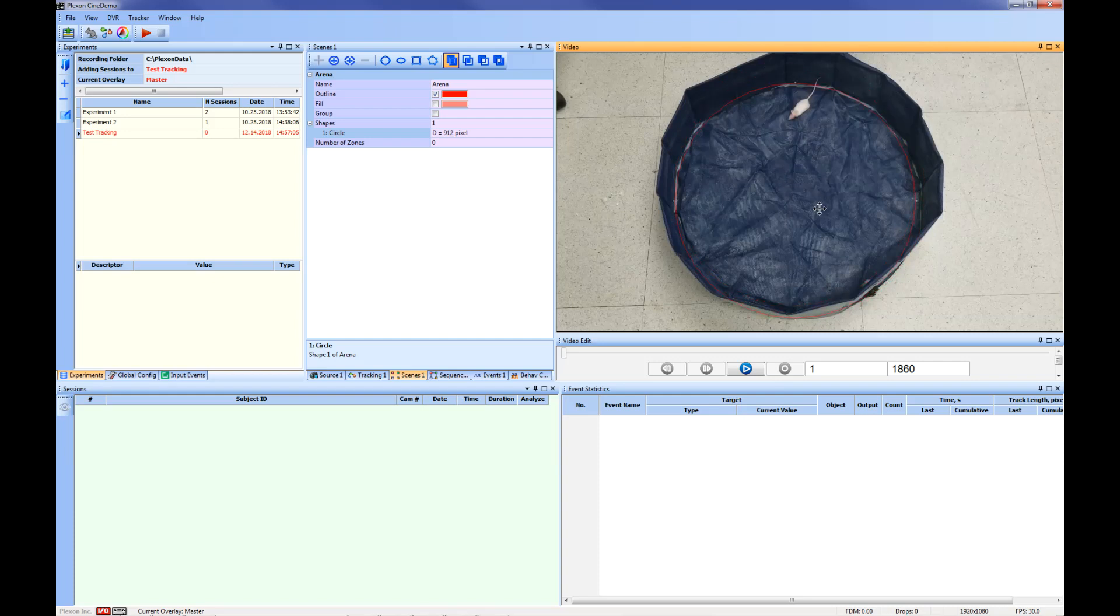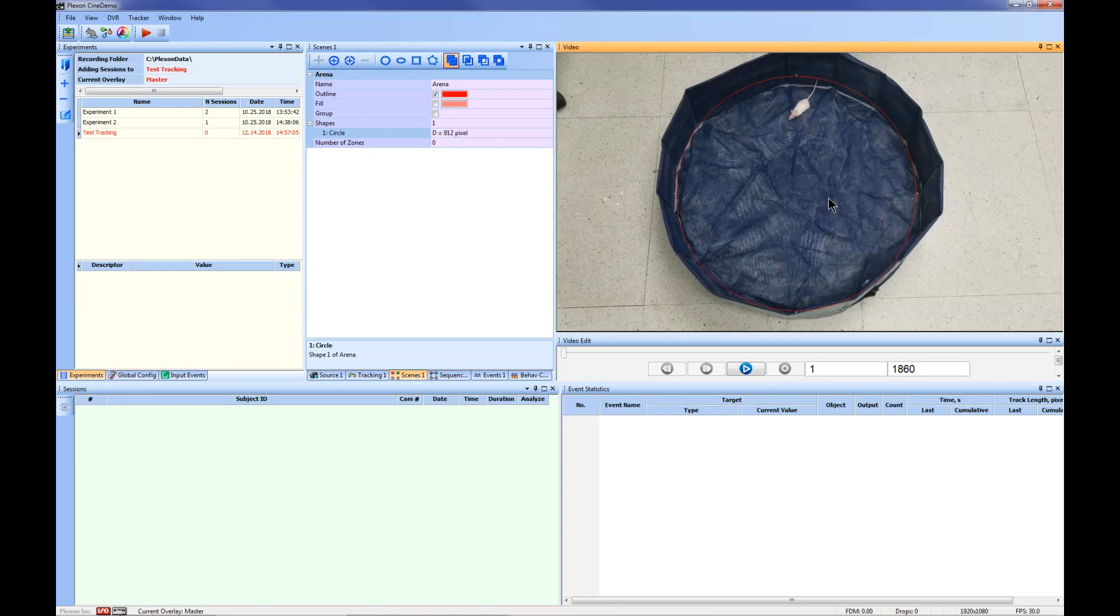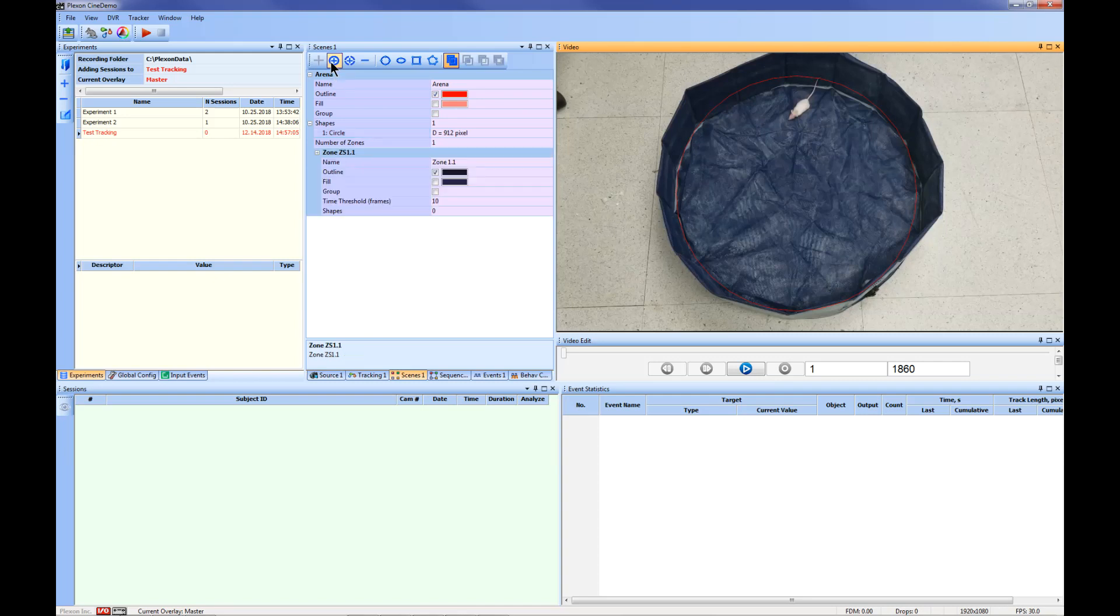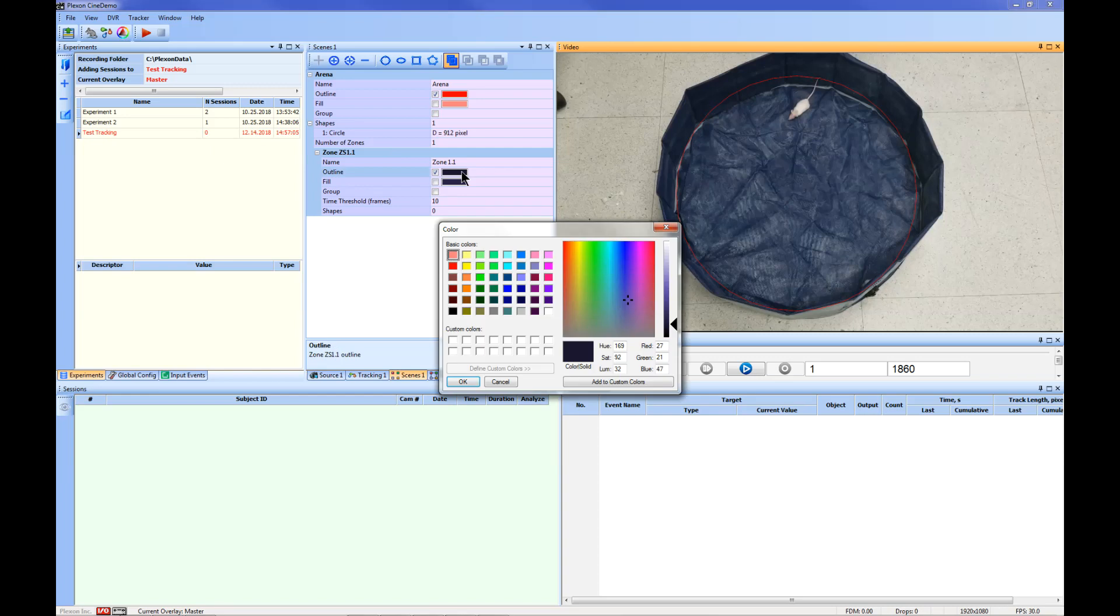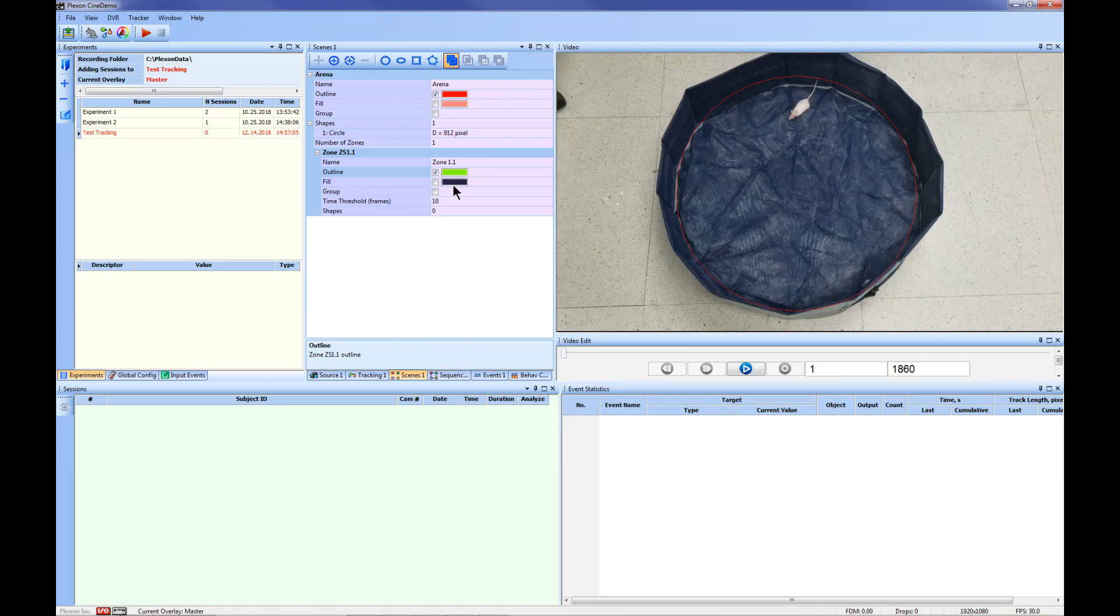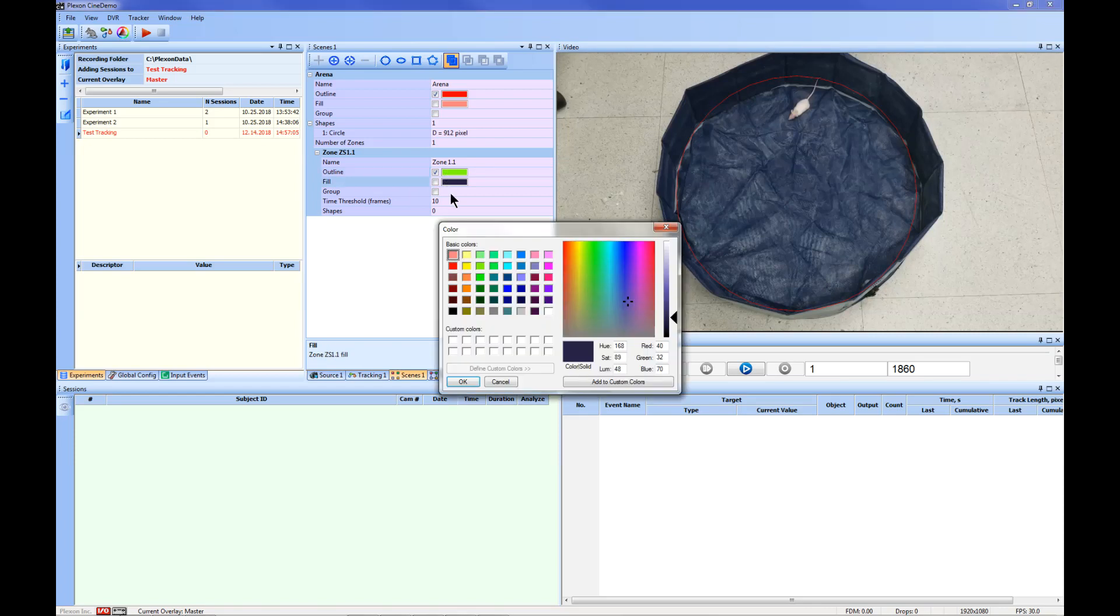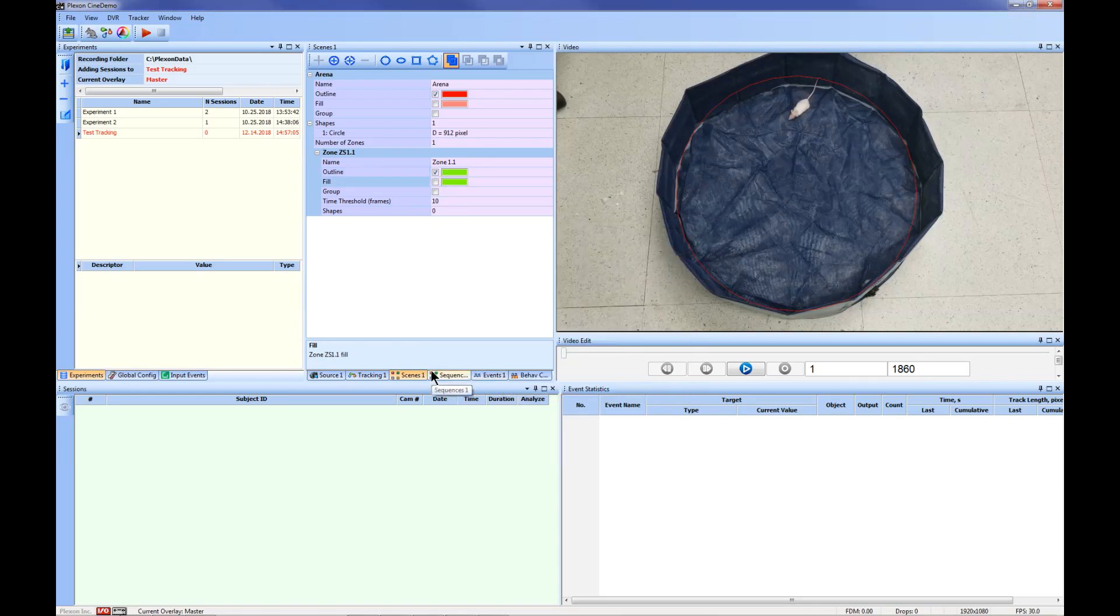Next, you can add zones to your arena. For this example, we will use the Draw Circle tool to draw one zone that will allow us to measure time in the perimeter of the open field as well as time in the center. To do this, click Add Static Zone to Current Arena button. You can change the color of the zone by clicking the colors that are currently selected. Next click the Draw Circle tool and draw a circle that covers the entire arena.